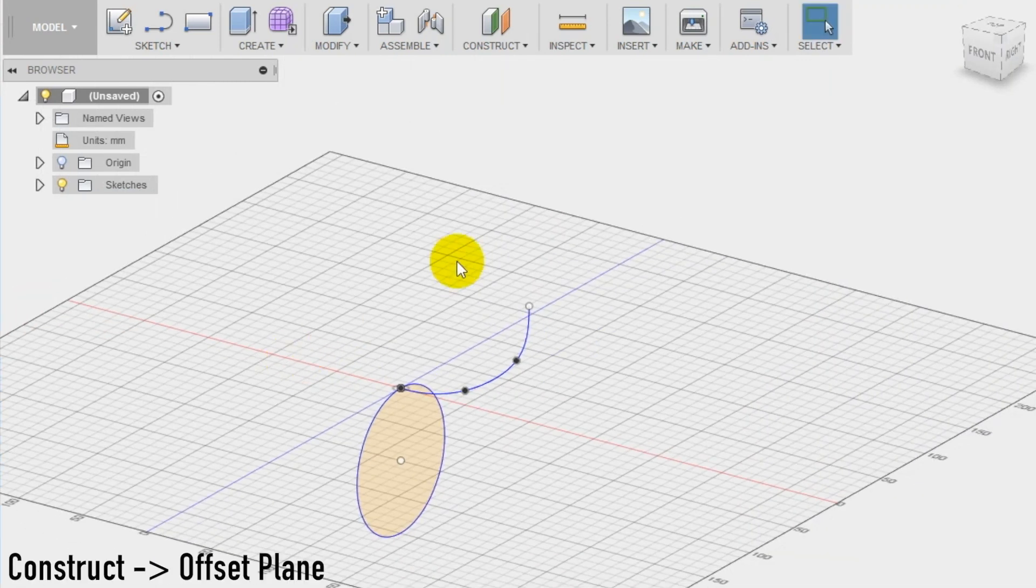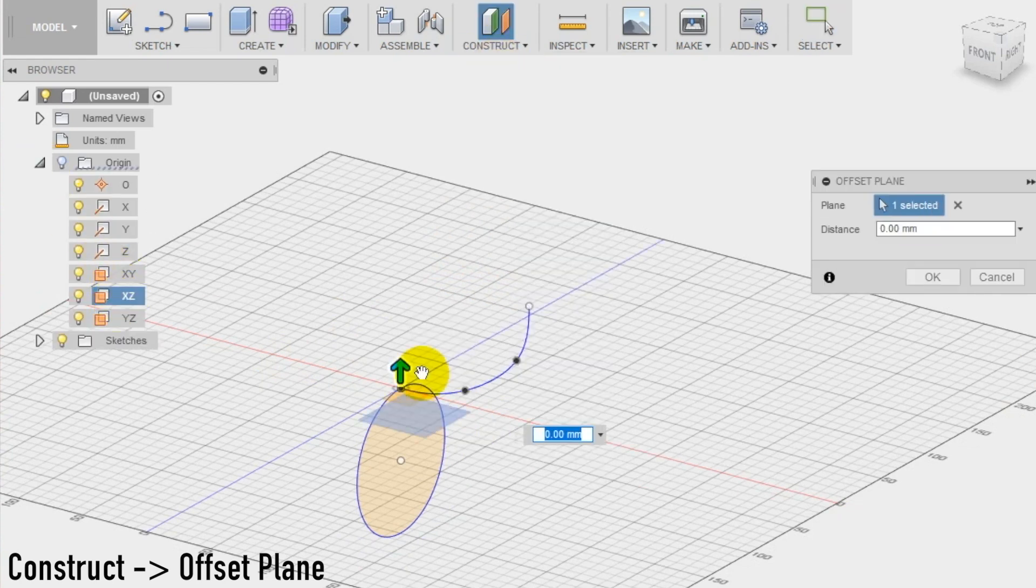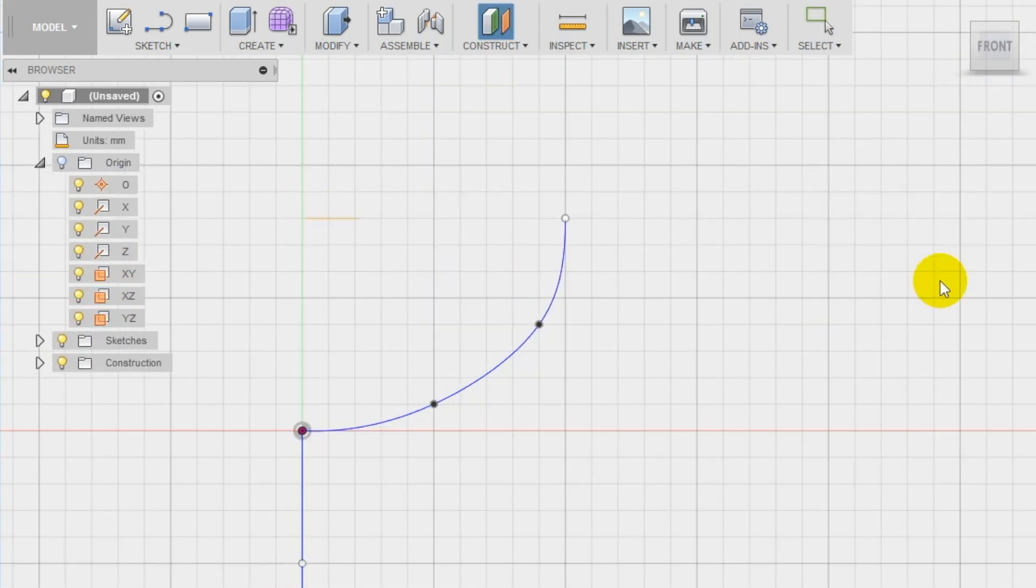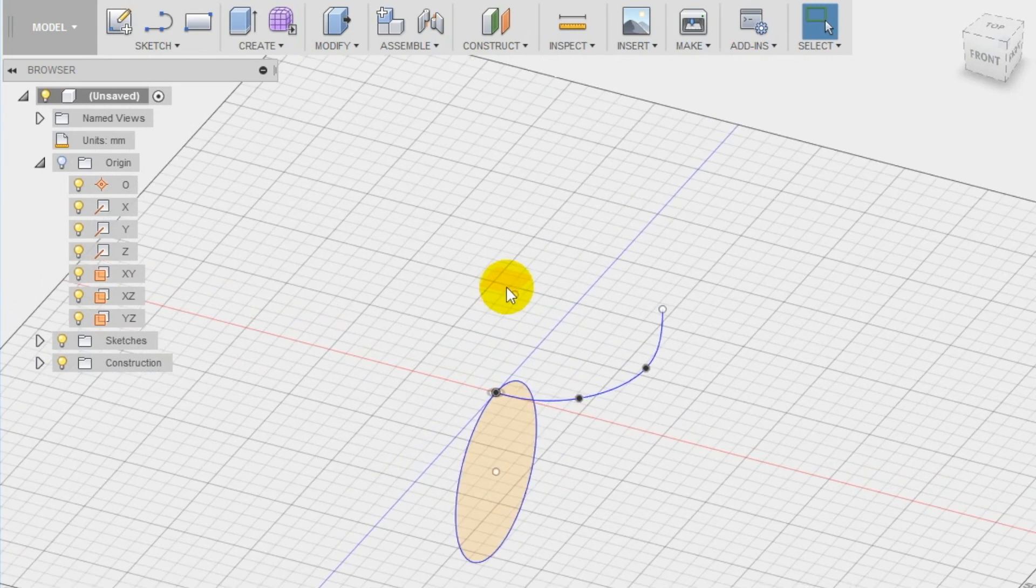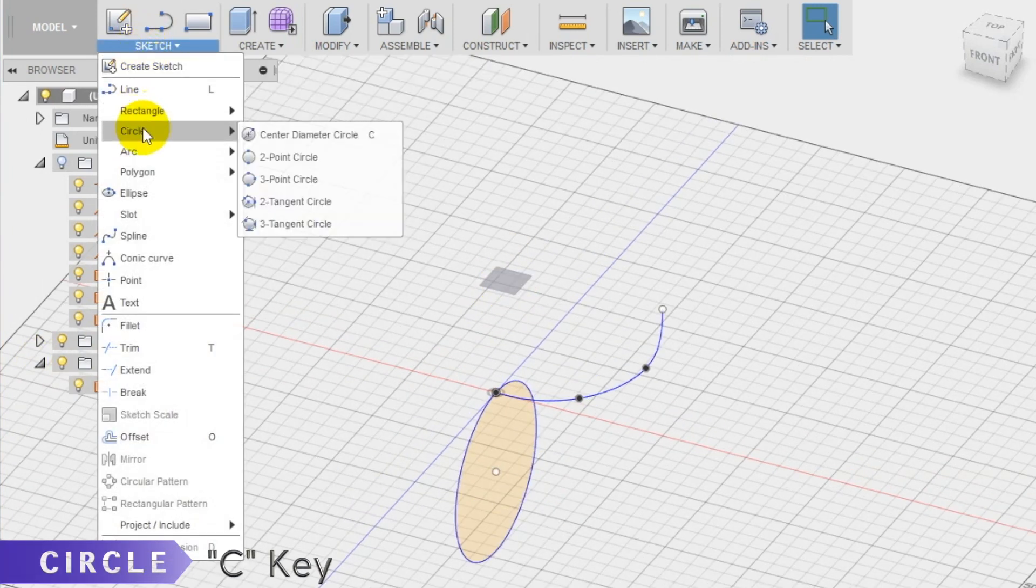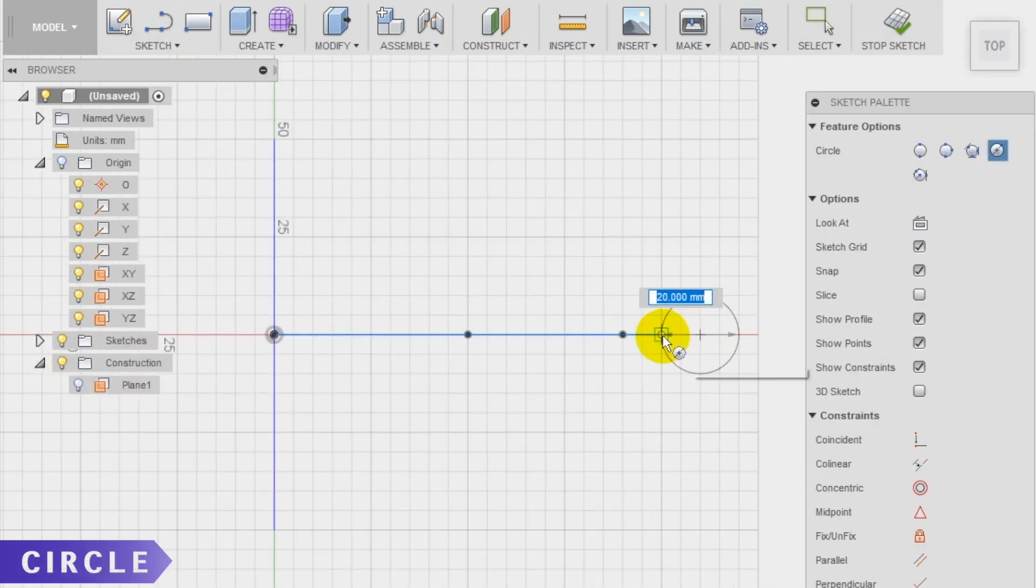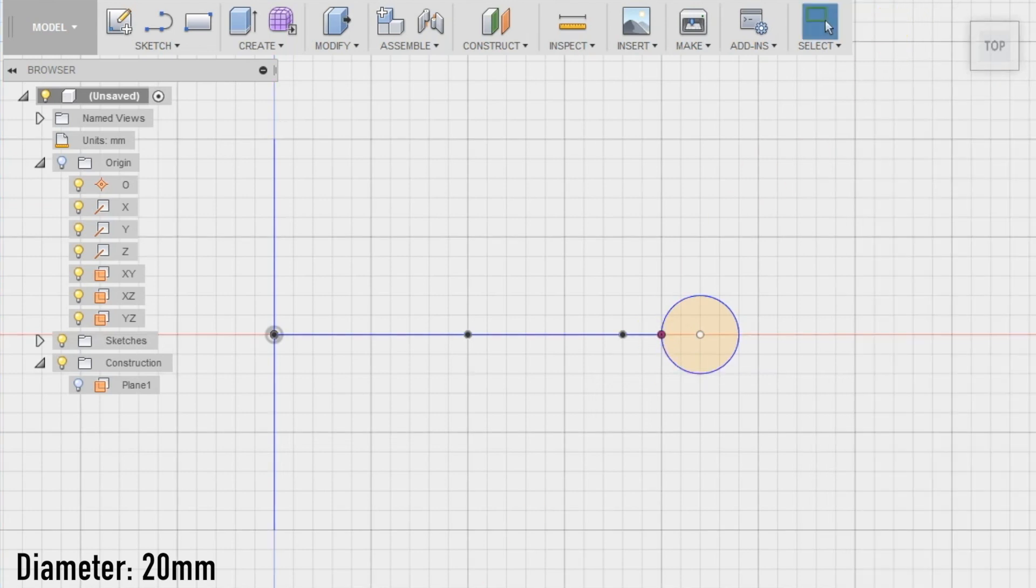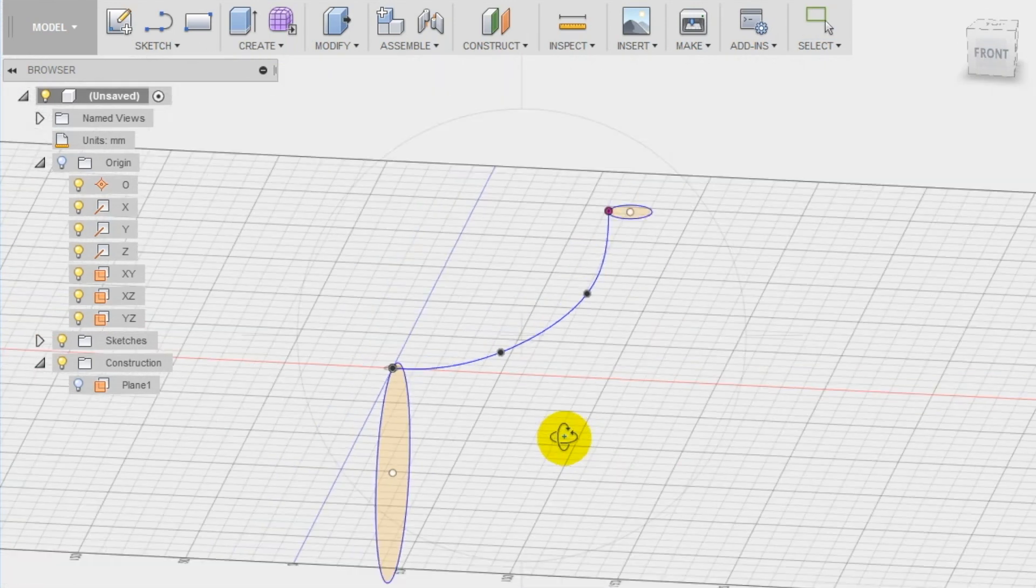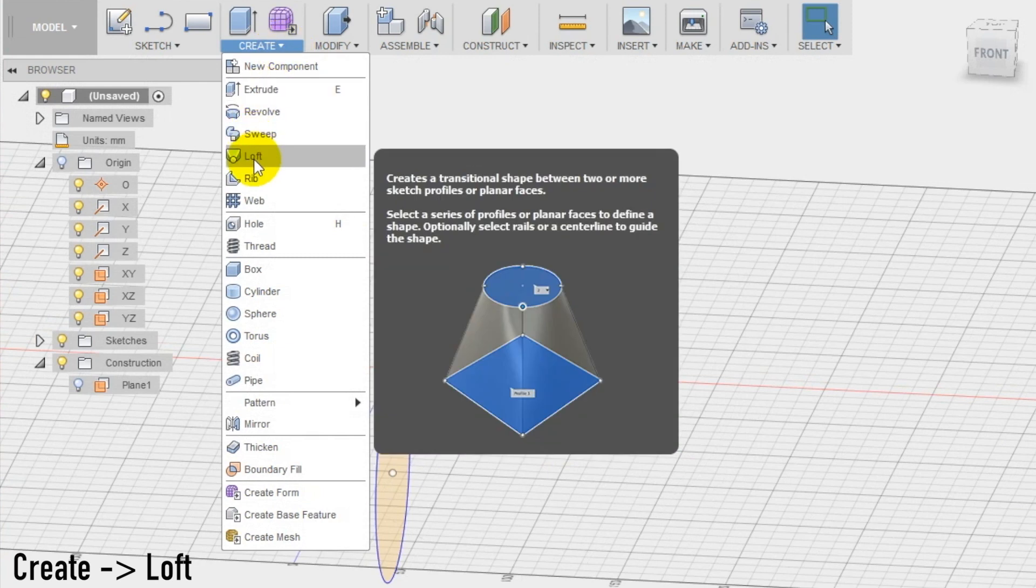We create then an offset of the top plane, creating it aligned with the ending point of the spline. And on this new plane, we start a new sketch and draw another circle, but this time with a diameter of 20 mm and again touching the spline in one point. Now, we can use the loft tool.